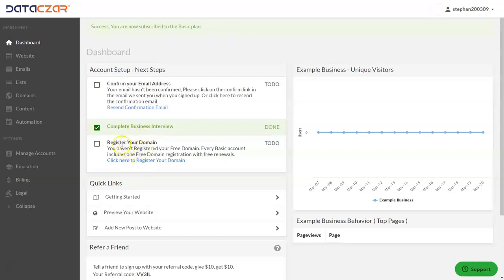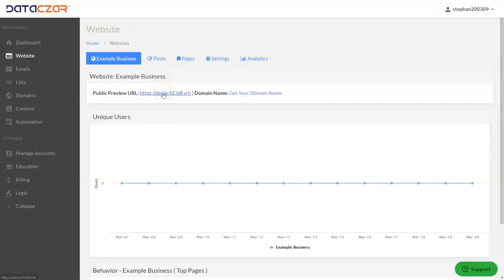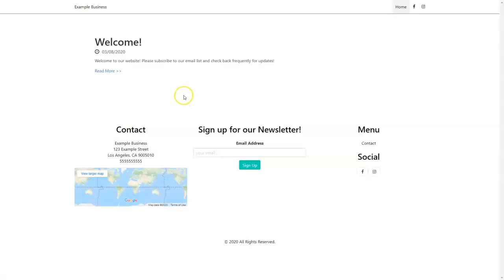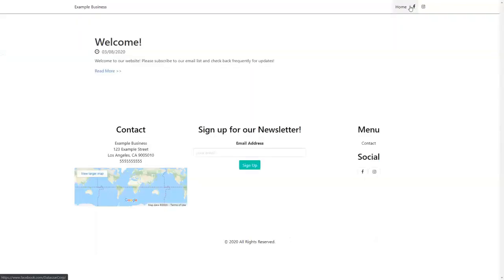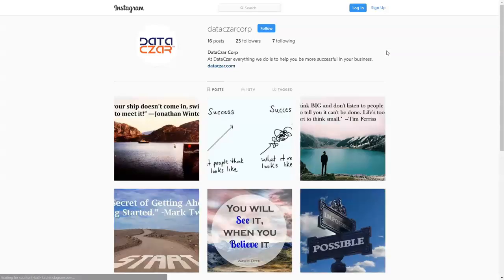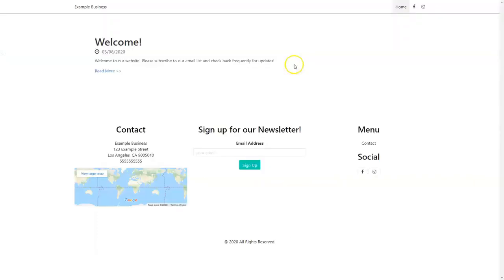Had we registered a domain, it would also say Done there. Let's go to Website up here — these are the editing tools, and this is the website we just created. Every time you register an account, even without a domain, it comes with a public preview URL. Let's click on the public preview URL and there it is — our website is already set up with our contact information from the business interview, our Facebook link, and our Instagram link.